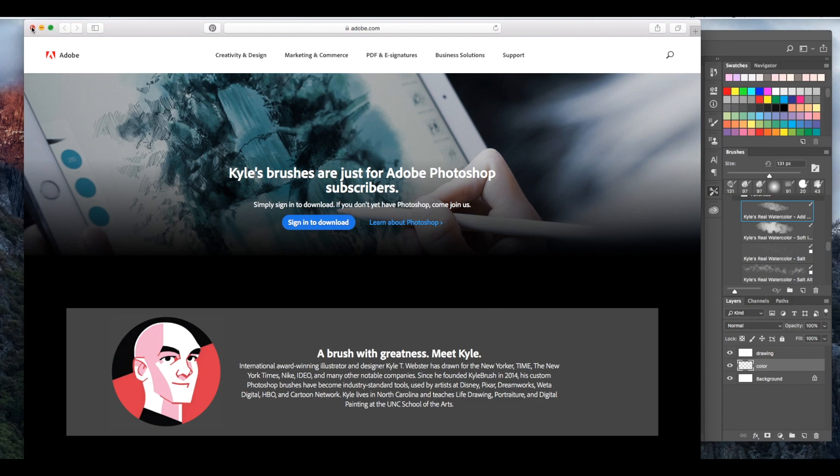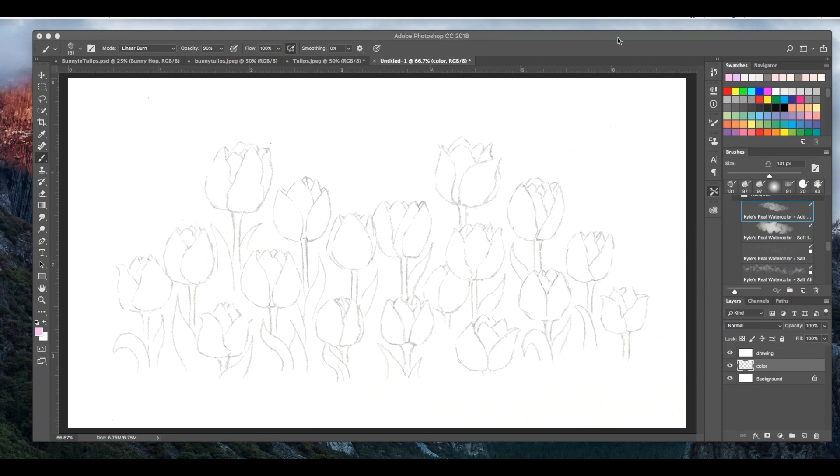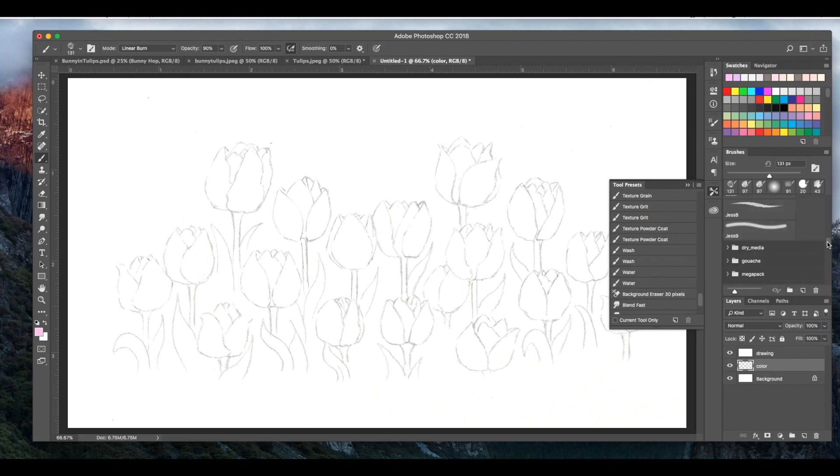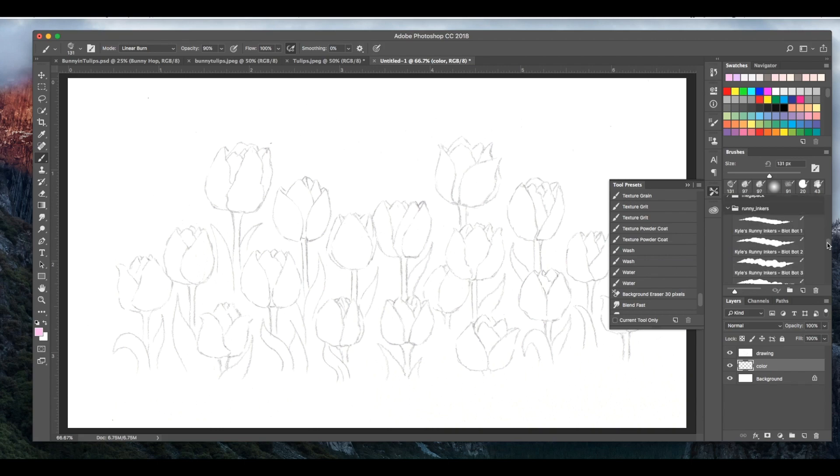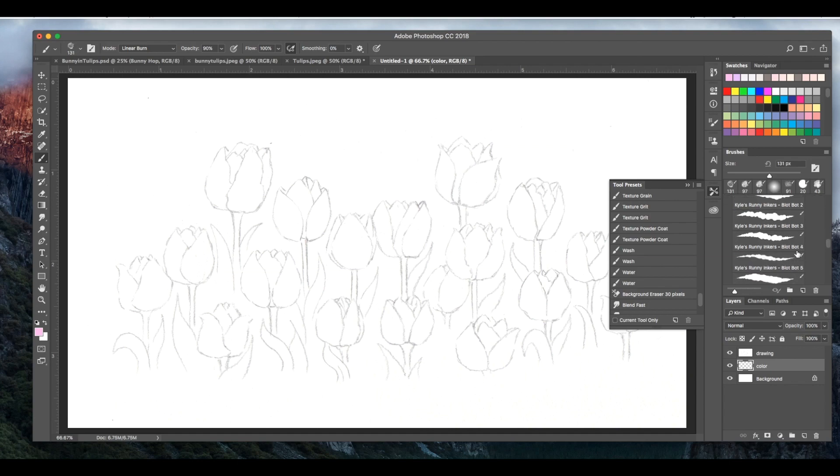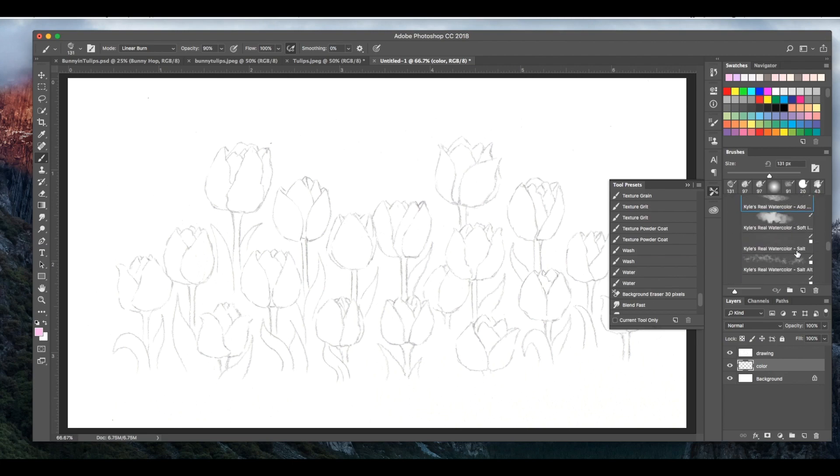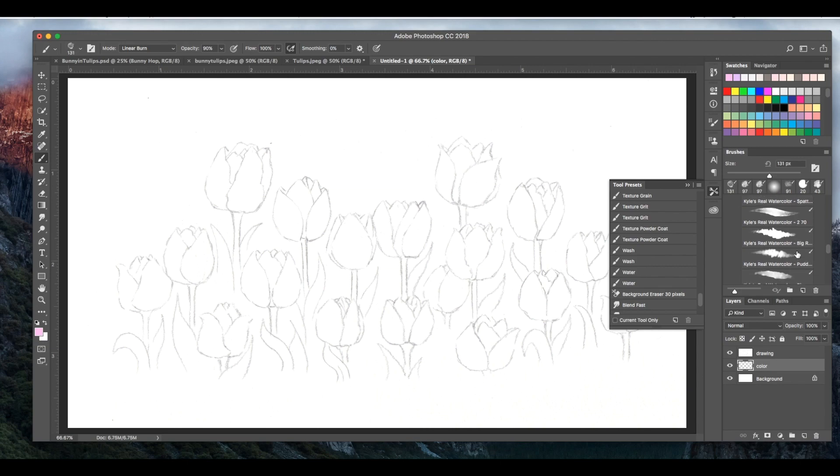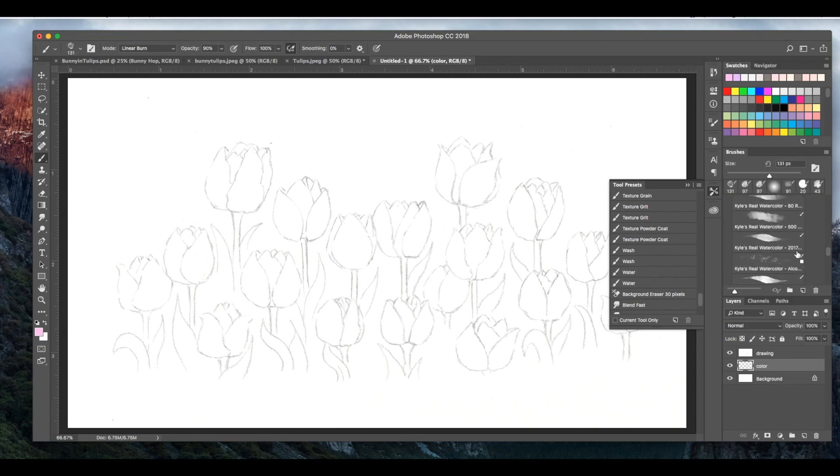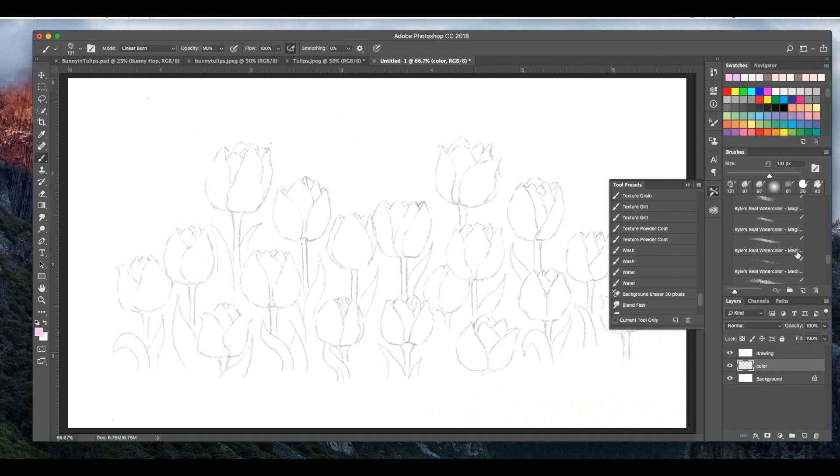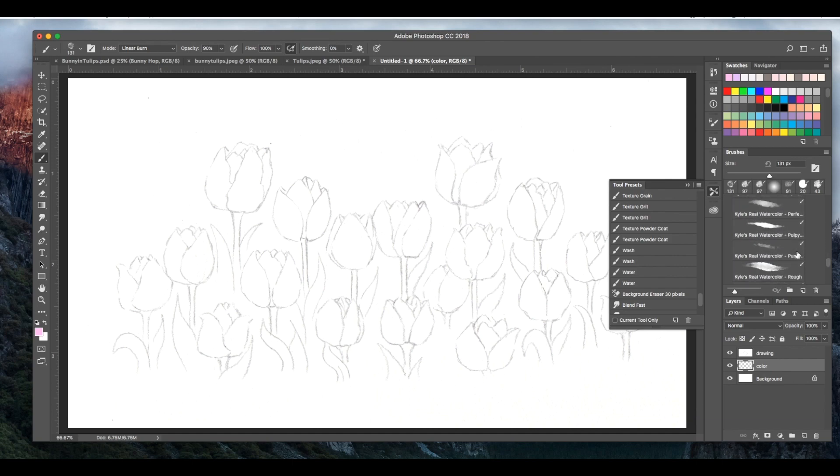There's lots of different kinds, packages of dry media brushes and ink brushes, and my favorite are the watercolor brushes. So go ahead and do that. I downloaded the watercolor brushes and dry media, the mega pack, and these runny inkers which is really fun for outlining. So there are so many brushes in these packs, literally the watercolor package has hundreds of brushes in it that it's impossible to know which one to use really.